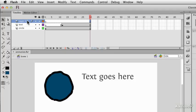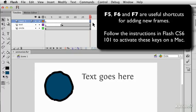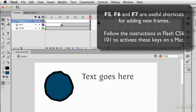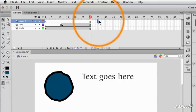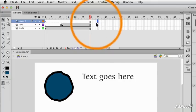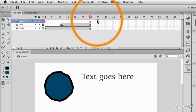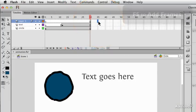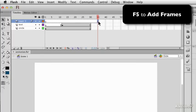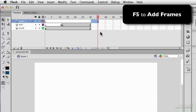There are some shortcuts which will really help you when adding new frames, and they are F5, F6, and F7. If I click in some frame that doesn't yet exist in some layer, then press F5, it will extend that layer out to that point, adding these new frames in the process.